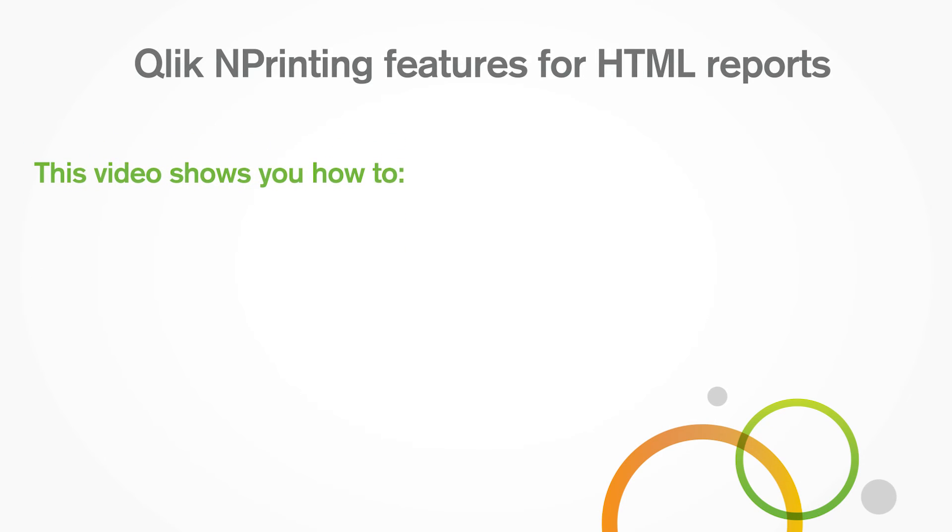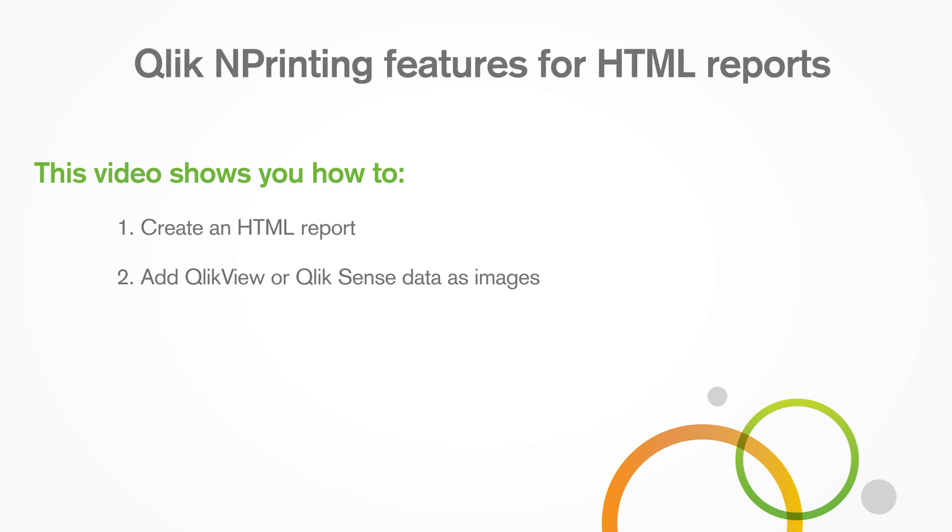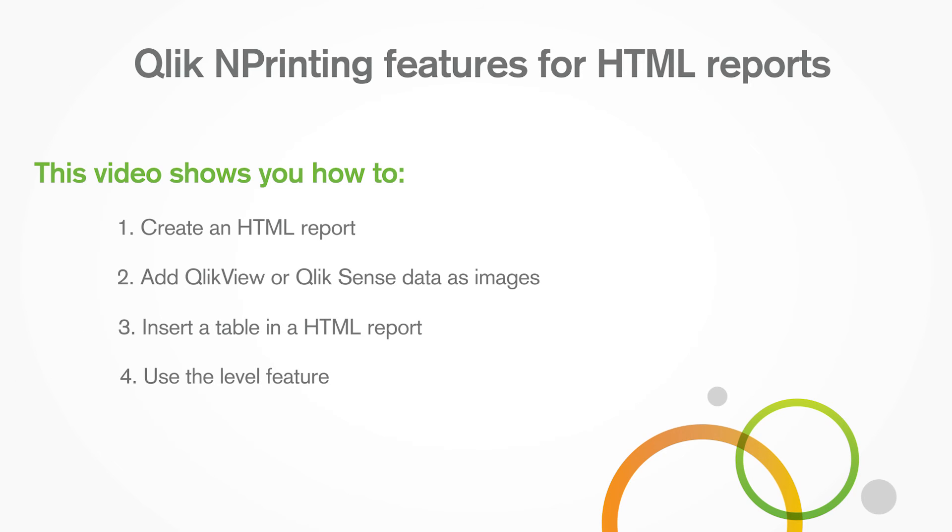This video shows you how to create an HTML report, add QlikView or Qlik Sense data as images, insert a table in an HTML report, and use the level feature.